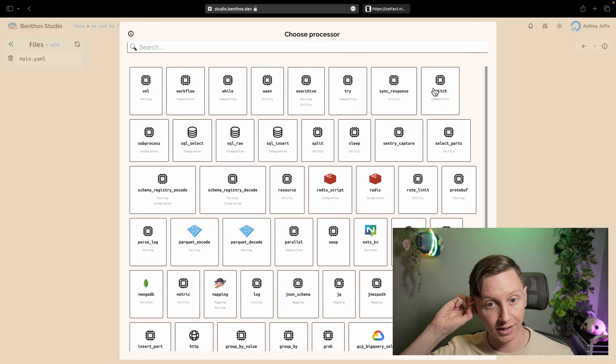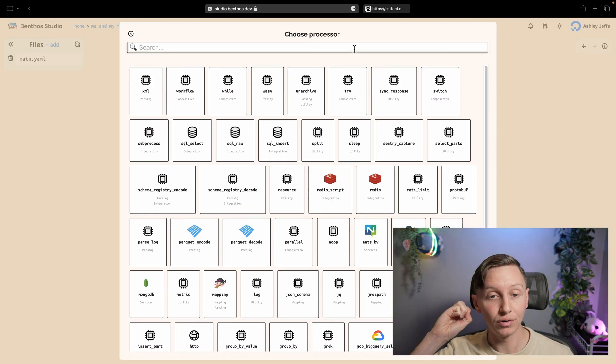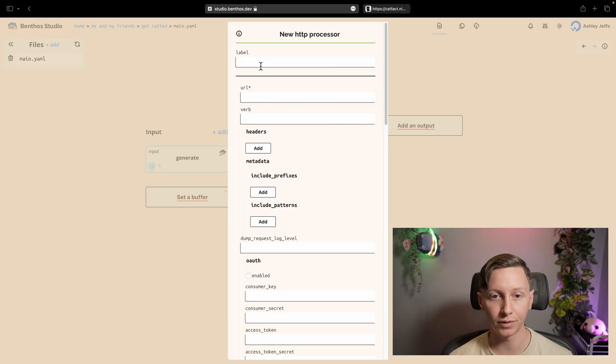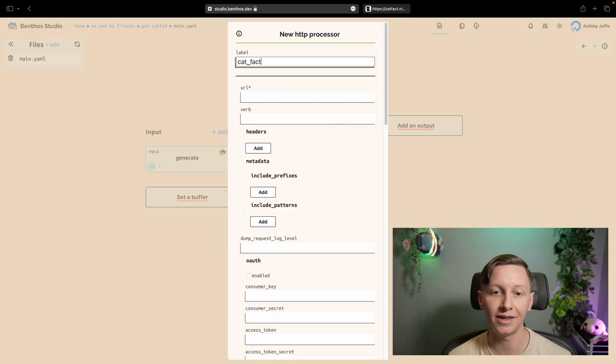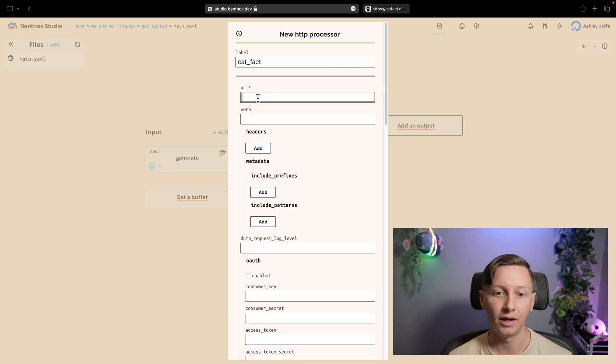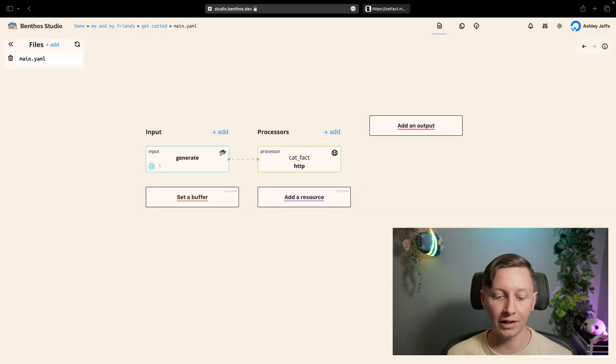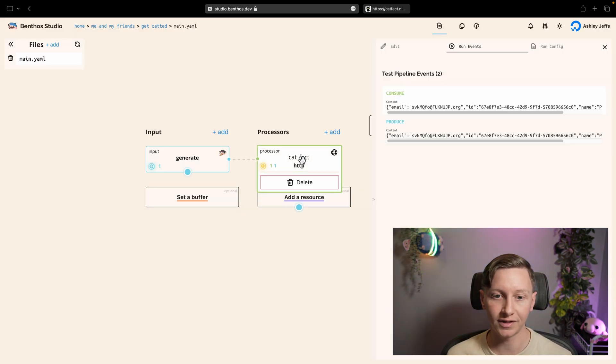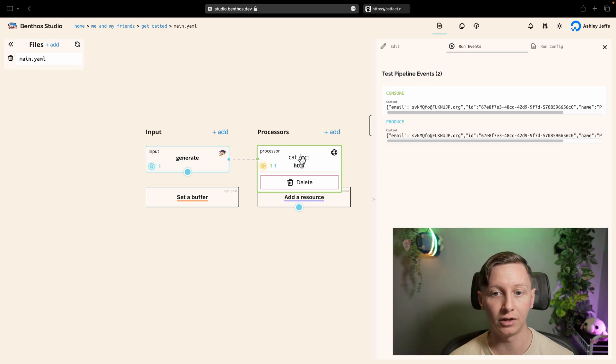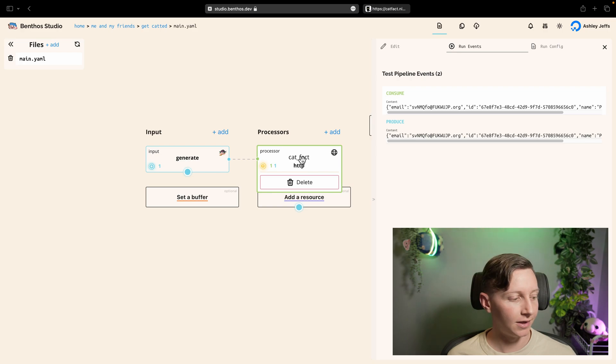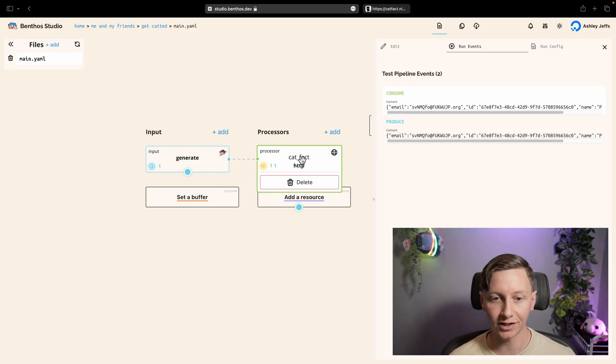And what I'm going to do is I'm going to essentially merge that back into the data that I'm generating. So to do that I'm going to use an HTTP processor which is basically a Benthos processor that for every message that flows through we're going to hit the given API. It's just a get request, it's very simple config.